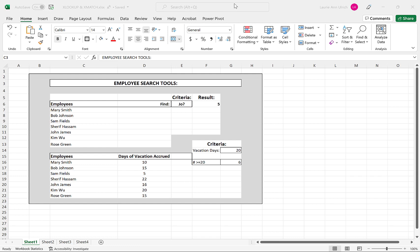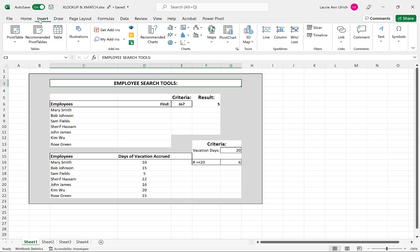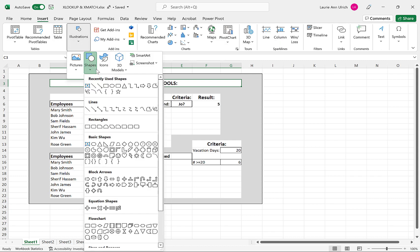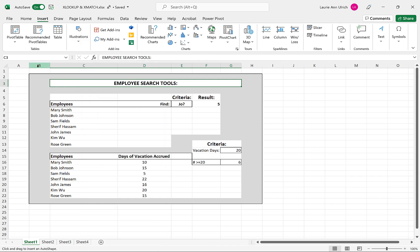Using the Insert Tab's Illustrations button, select the Shape button and then choose the shape you want to draw. I've drawn a rectangle that will encompass the main section of this worksheet.